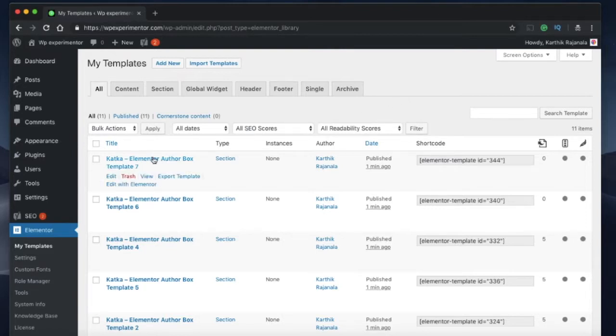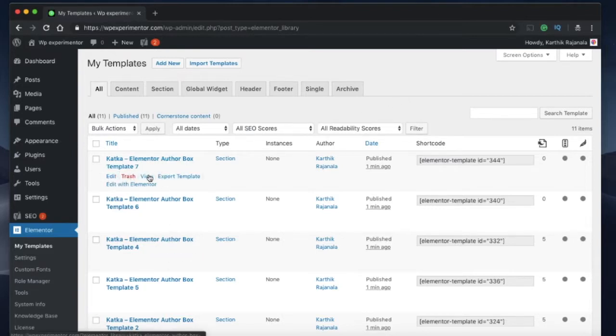So I have a lot of templates. I can view them, I can export them, or edit with Elementor.